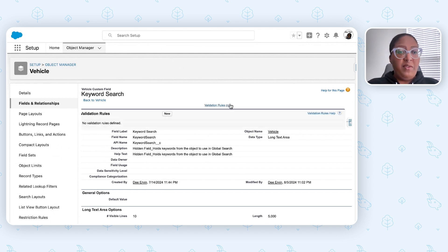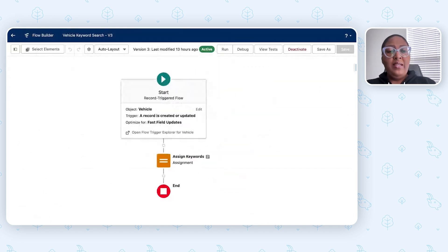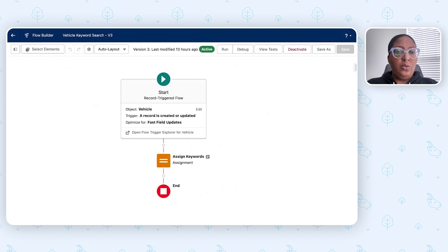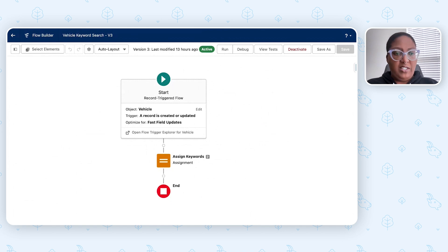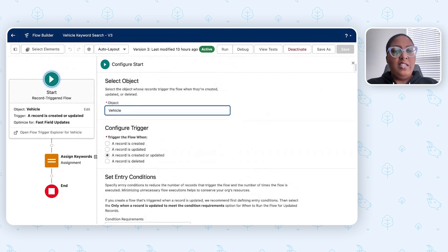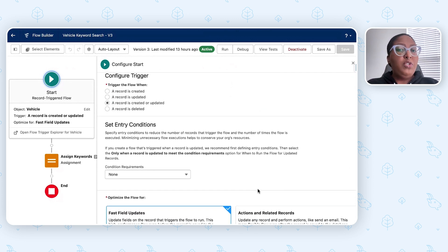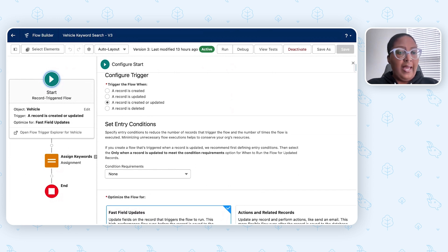The next piece is populating this field, and that can be done by a simple before-save flow. When I go over to my flow, you'll see there's only the trigger element and then an assignment element. Since this is a before-save flow, there's no need to do a DML action or DML element — those are the pink ones. I can move forward with an assignment to assign this value before the record is saved. I configured it to start whenever the record is created or updated, with no other conditions required, and optimized the flow for fast field updates as a before-save flow.